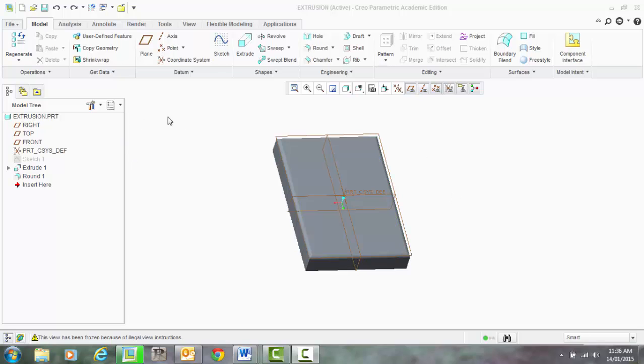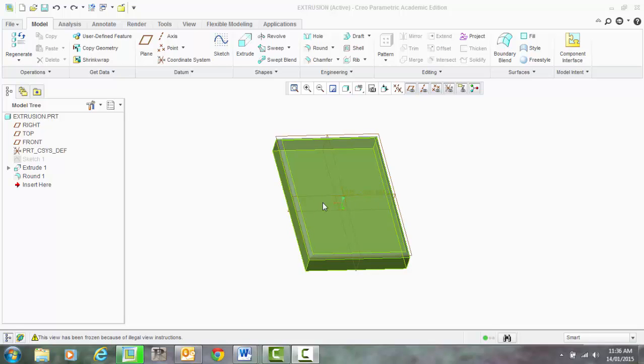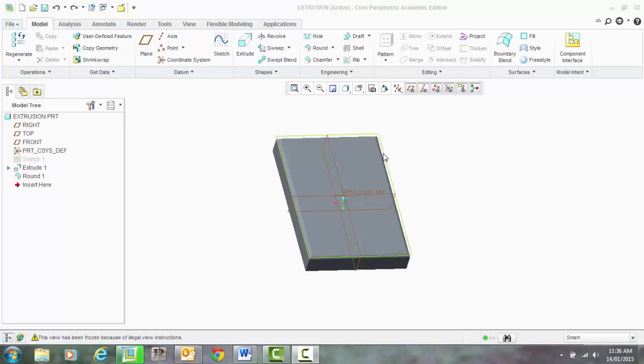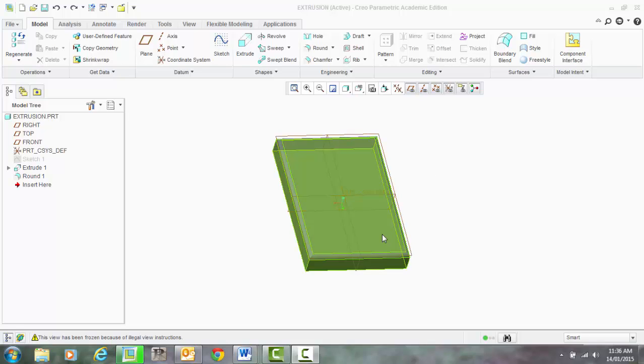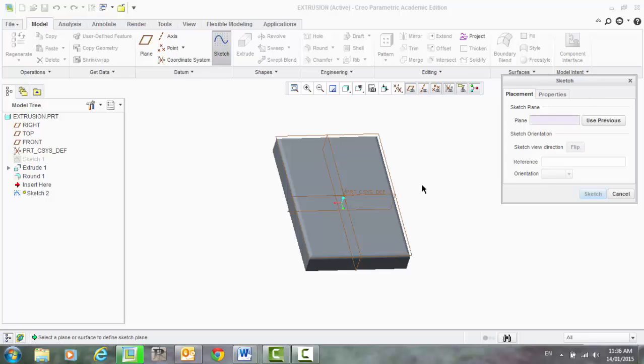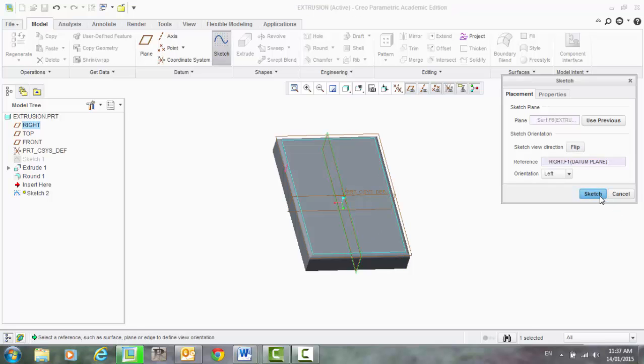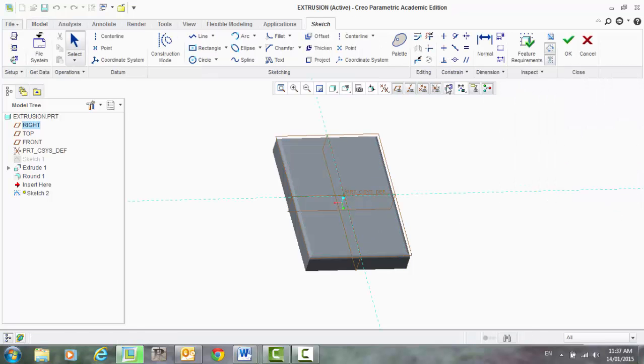So what you're going to start off with is we're going to sketch onto the face of this object. You can sketch onto two different things, you can sketch onto a plane or you can sketch onto a surface. With this one we want to sketch onto the surface so we'll click sketch, now it's asking us what we want to sketch onto and I'm going to hover over that face there, that surface, and sketch.